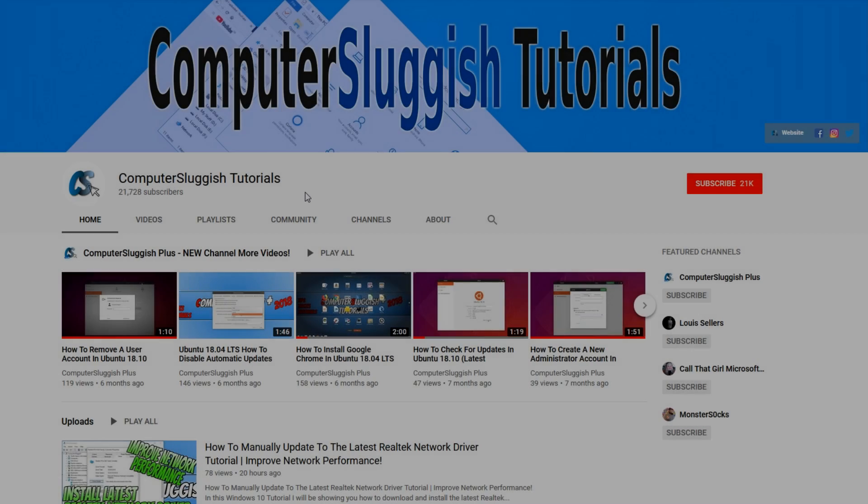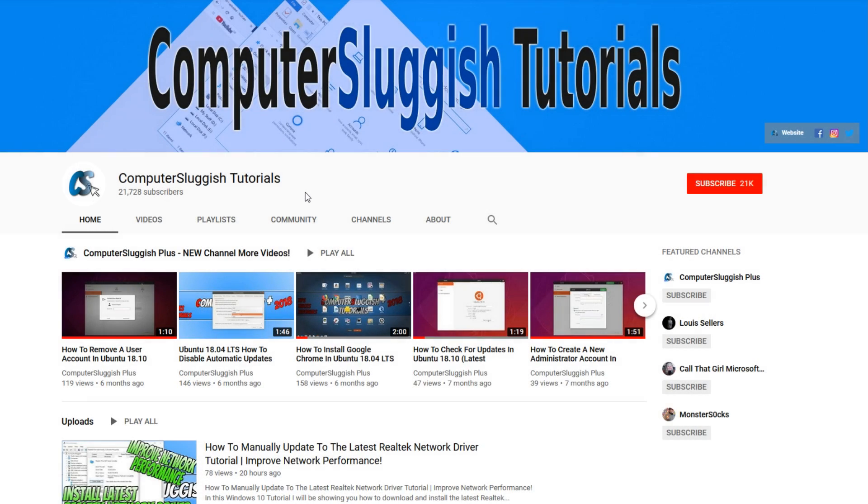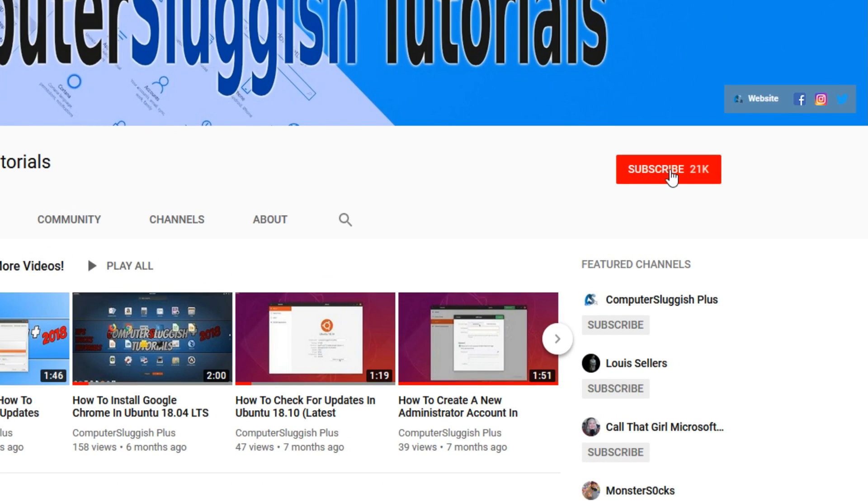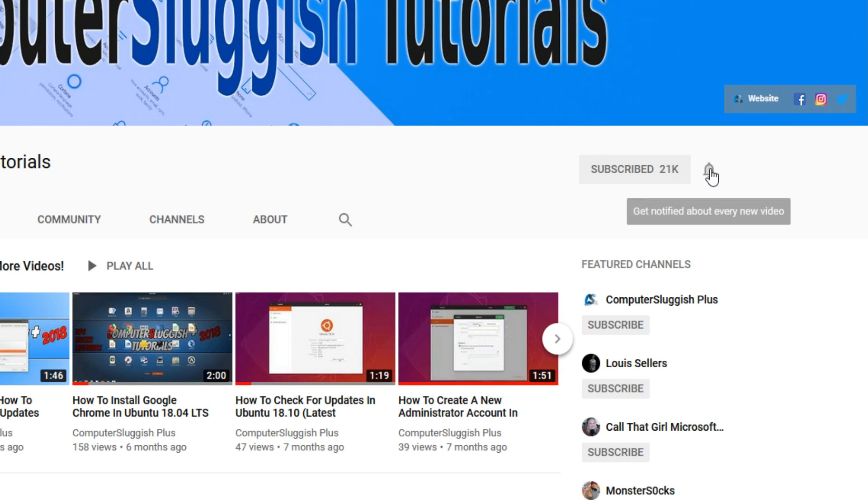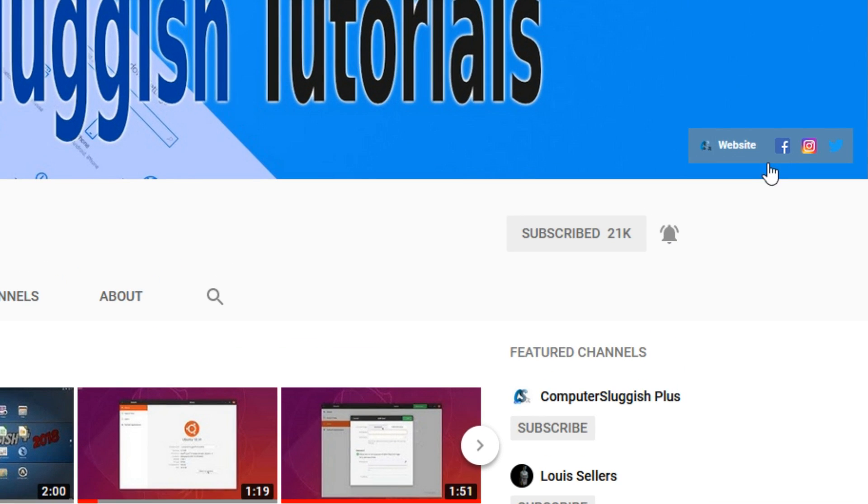Welcome back to another Computer Sluggish video. Have you subscribed to my YouTube channel yet? If not, be sure to click on the big red subscribe button and click on the bell to get notified when I upload a new video. Also, don't forget to check out my social media channels.